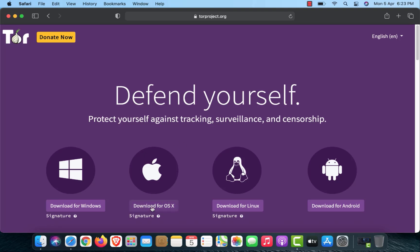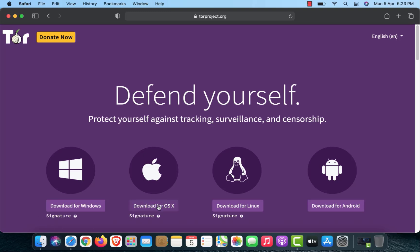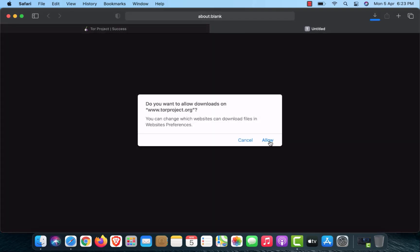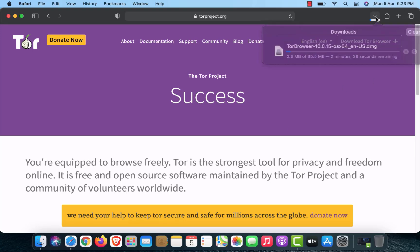Click on Download for OS X. Now you have to click on Allow if you are getting this option here. Now Tor Browser.dmg file downloads.